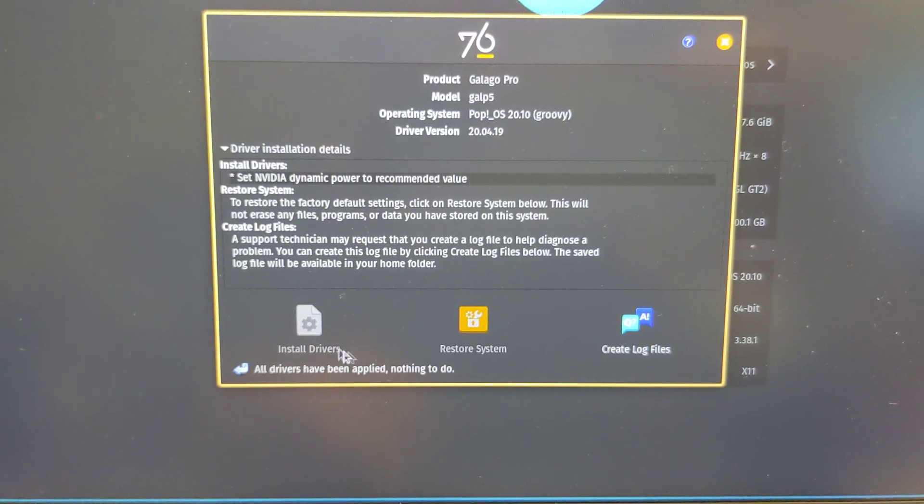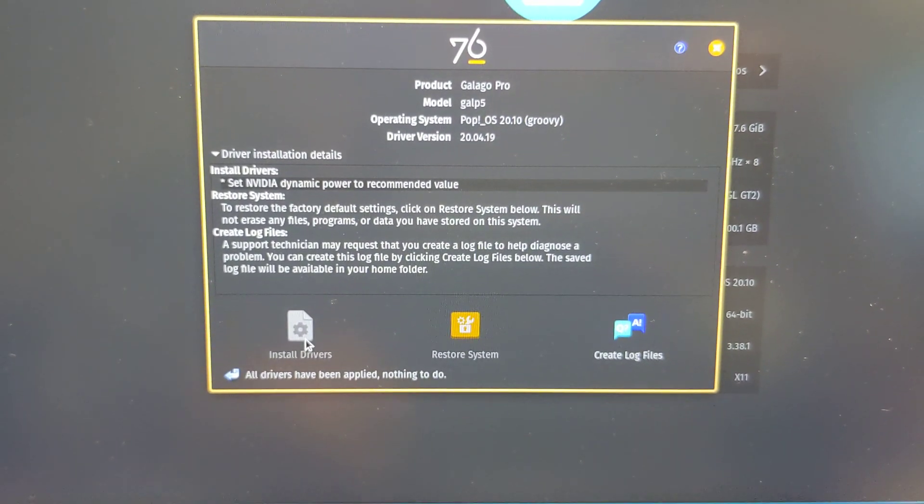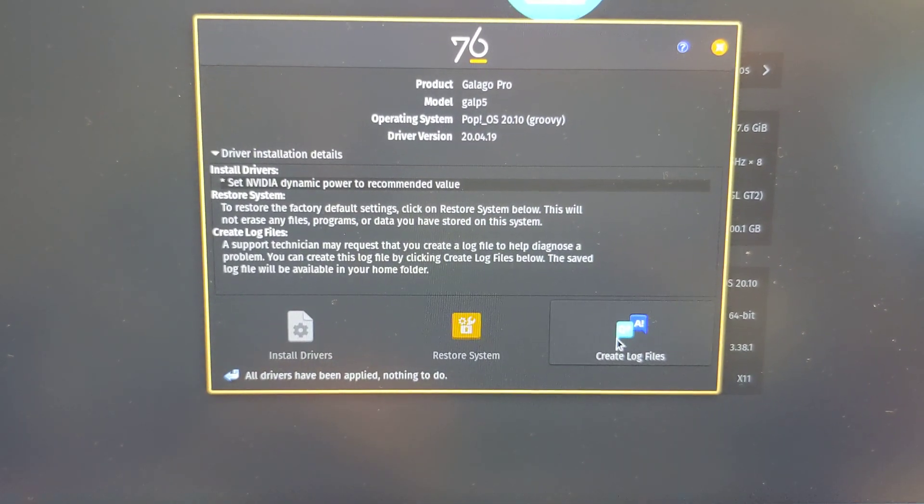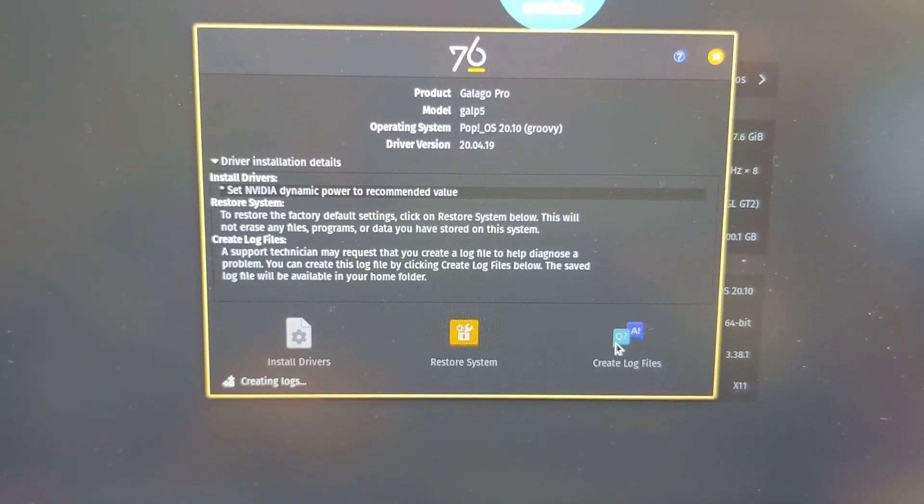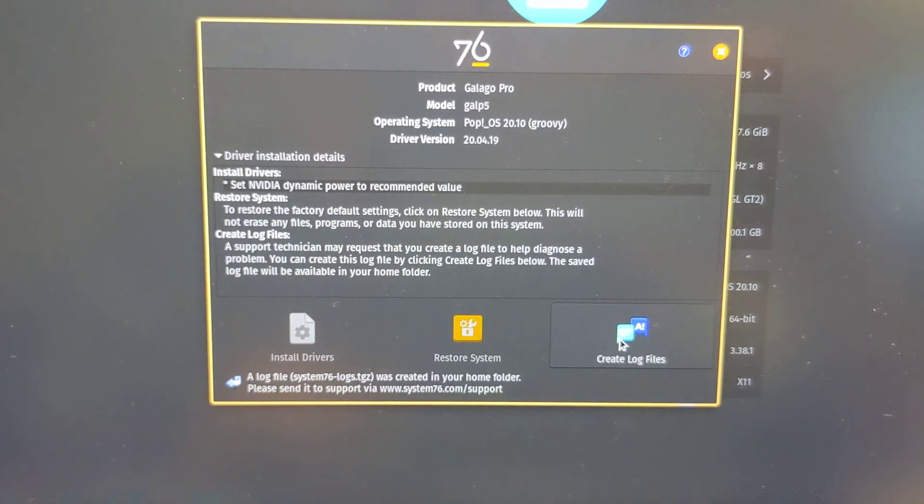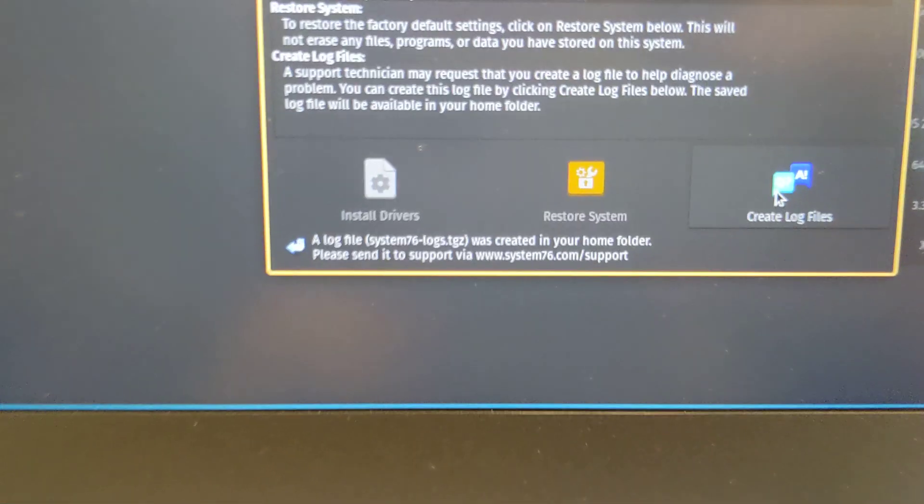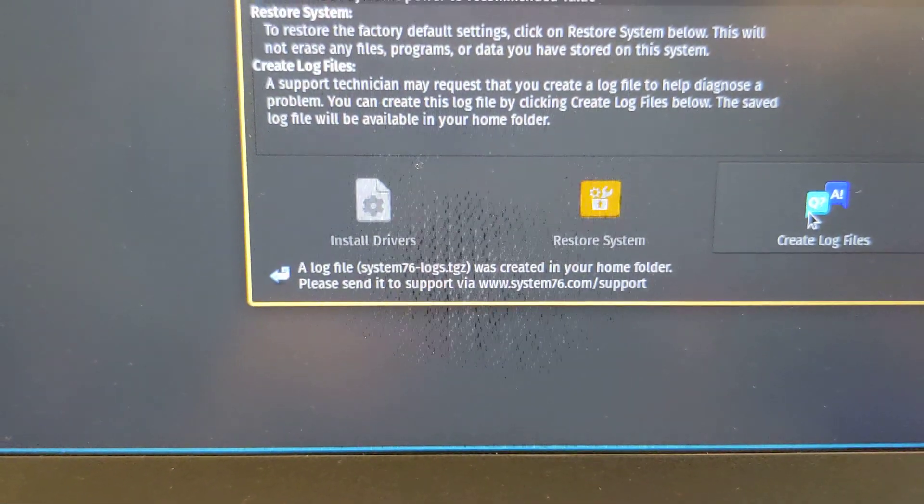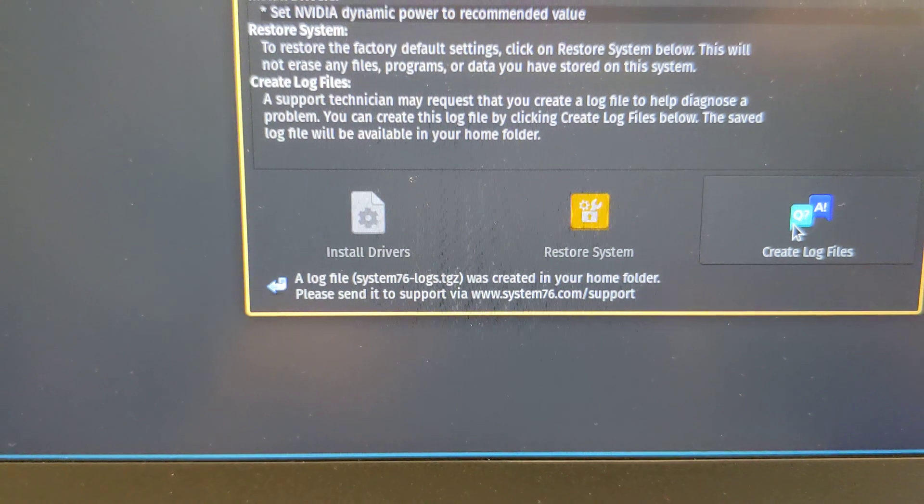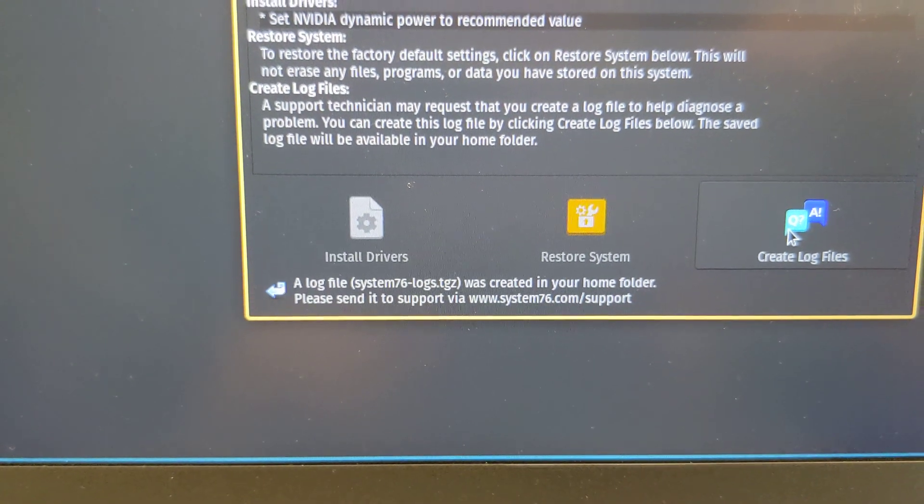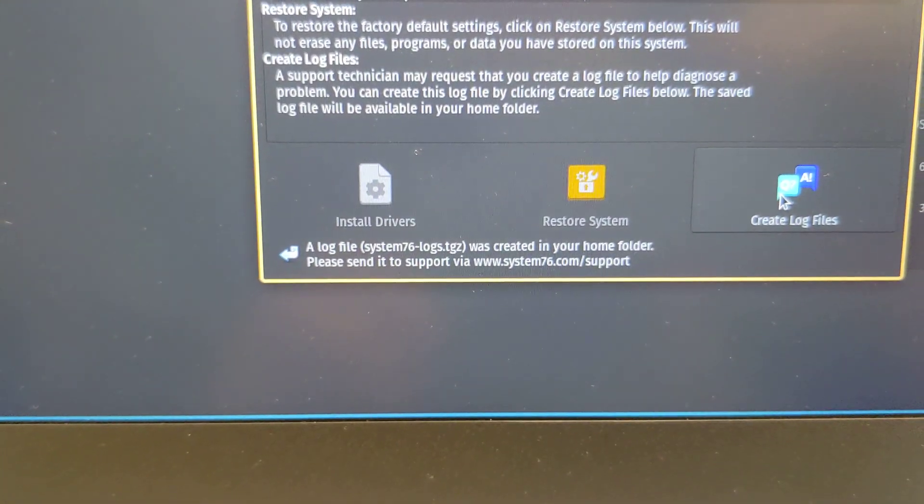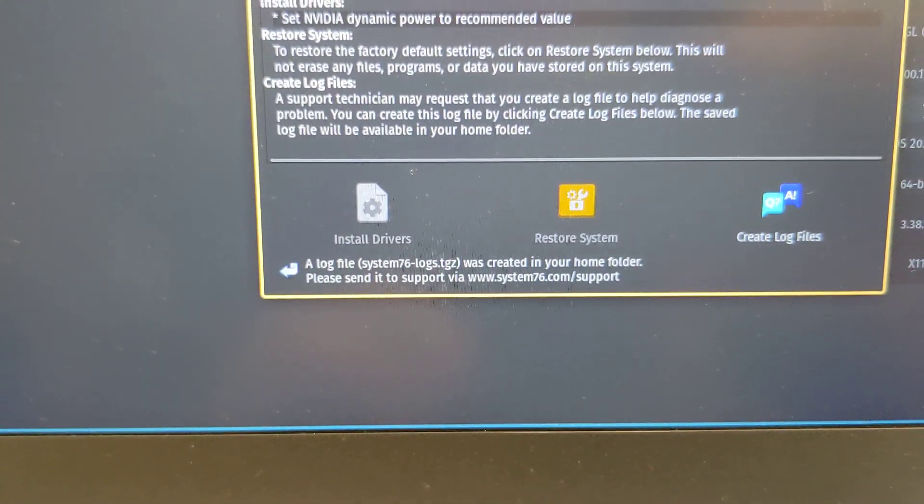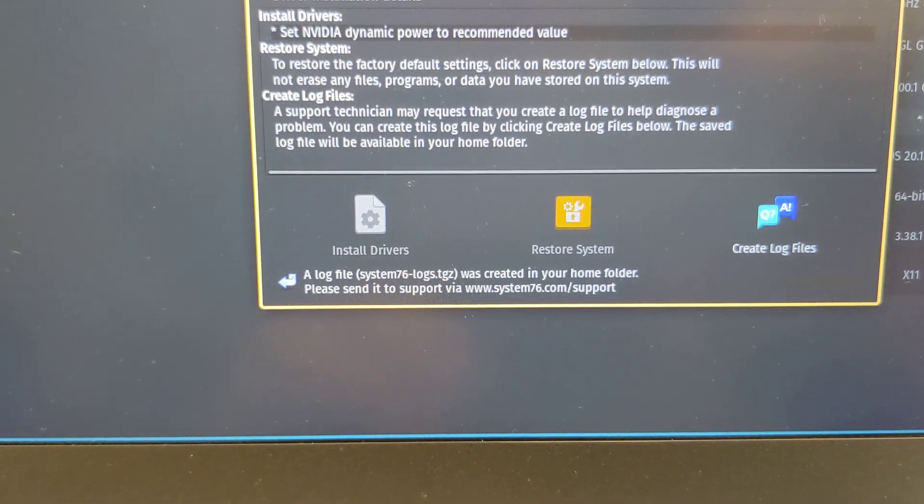Let's see what happens if you click there. Ah, a log file is created so that if their support team needs it, you can provide it.